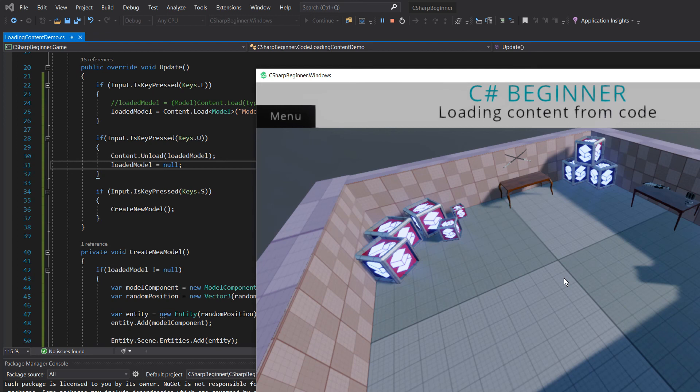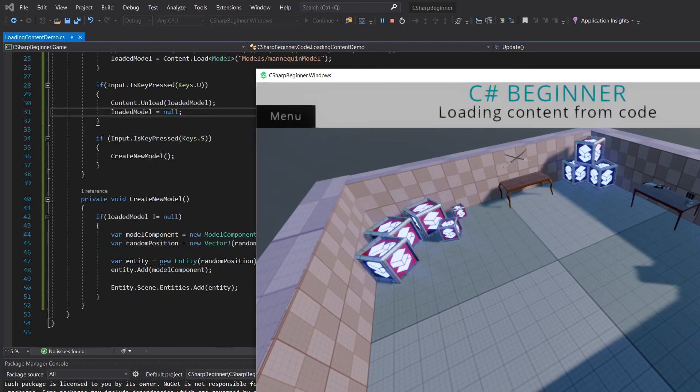So be careful when you're unloading your content that if you've added them through components to an entity and we've added those entities to the scene, then those entities are still there.